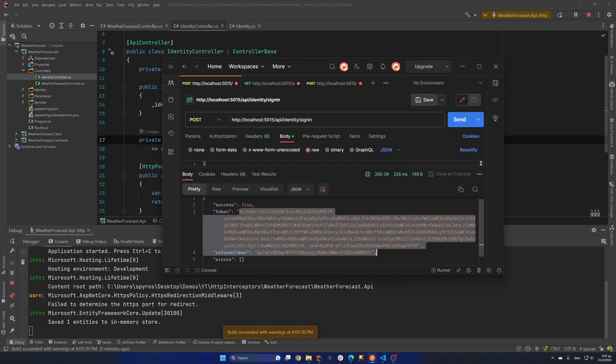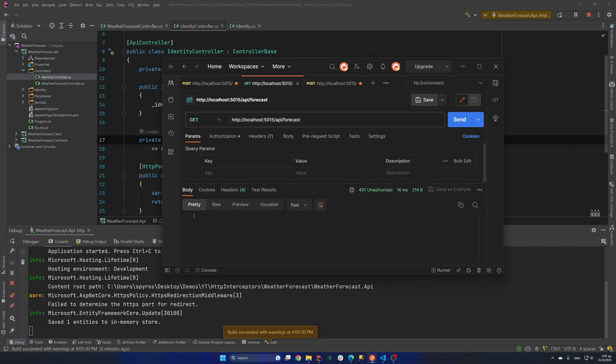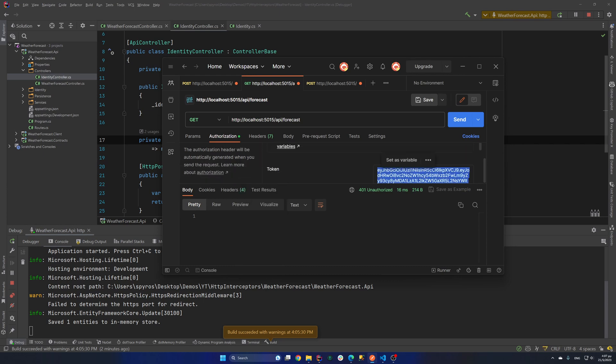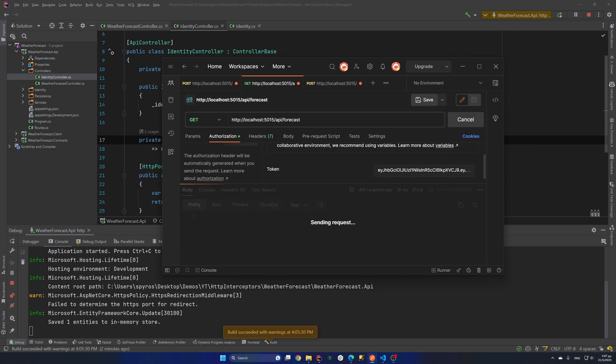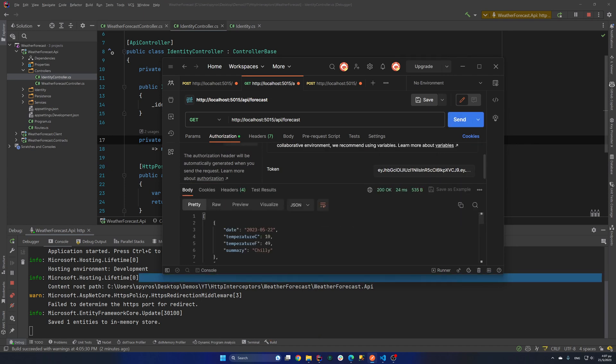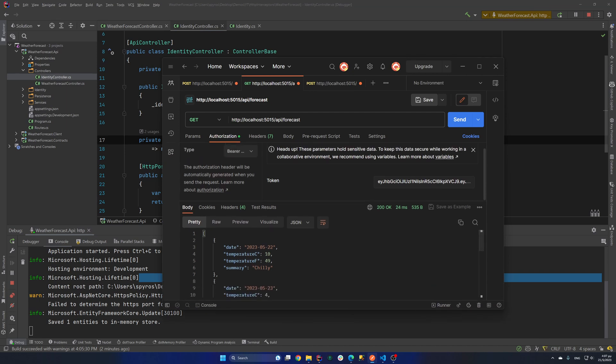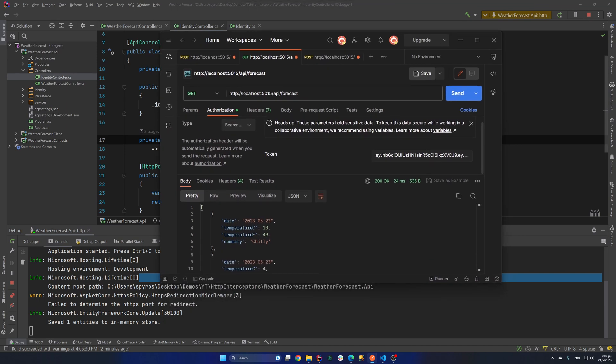So if I go and copy the token and in our get request, go to authorization, I select bearer token as the type. And I paste the token in here and hit send again. As you can see, I got back some weather forecasts.